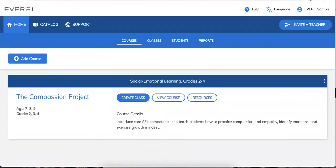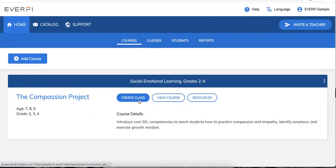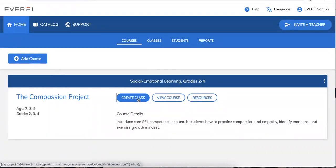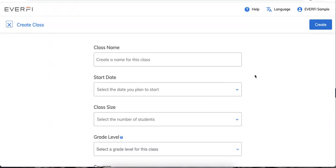There are two different ways to create classes. Let's talk about the very first one from your teacher dashboard. If you look on the course tile on your dashboard, you'll see three buttons: create class, view course, and resources.